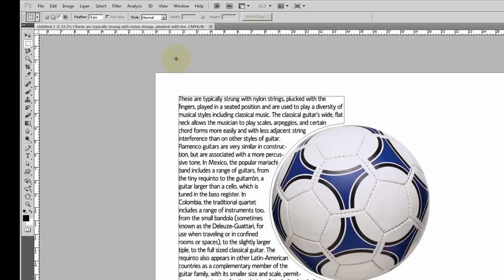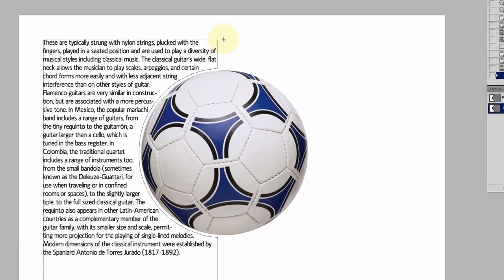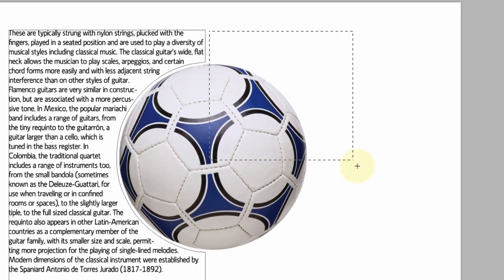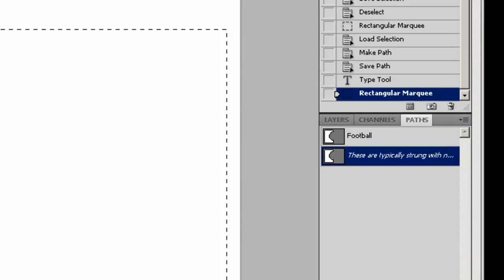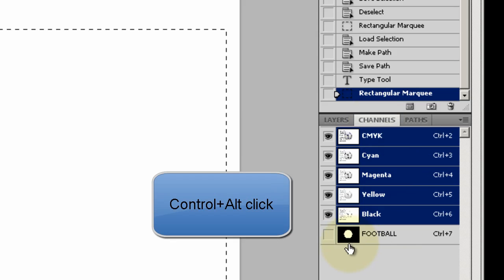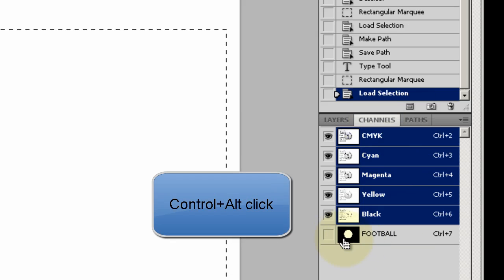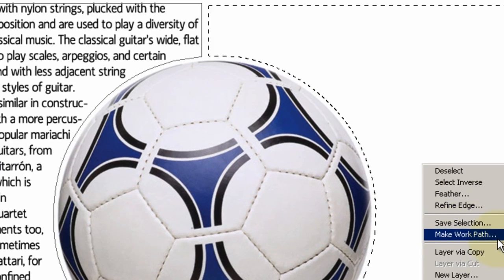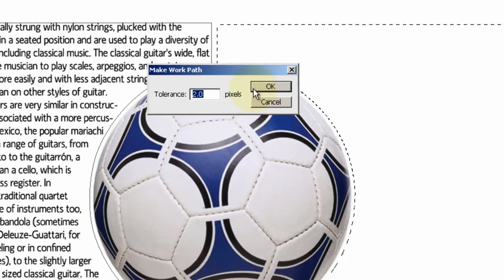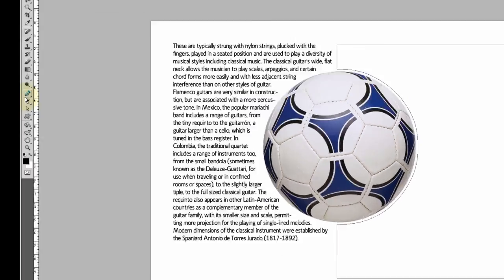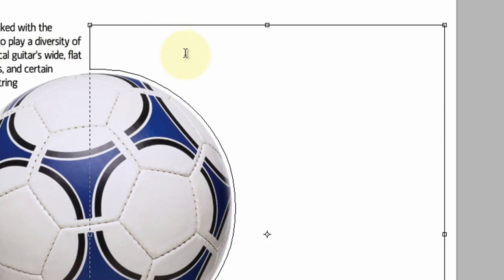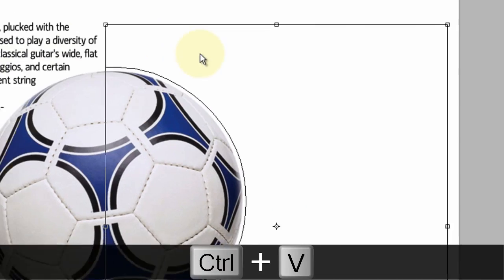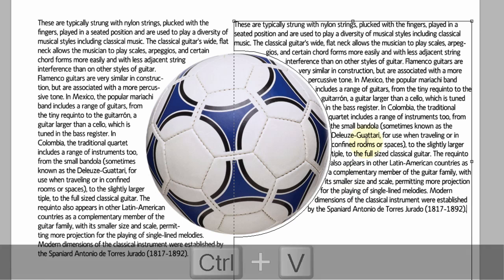To do this on the other side, you simply reverse and do the same thing. Channel, Ctrl+Alt, click, right-click, Make Work Path, OK, text there, and insert text. This is how to make text wrap around an image.